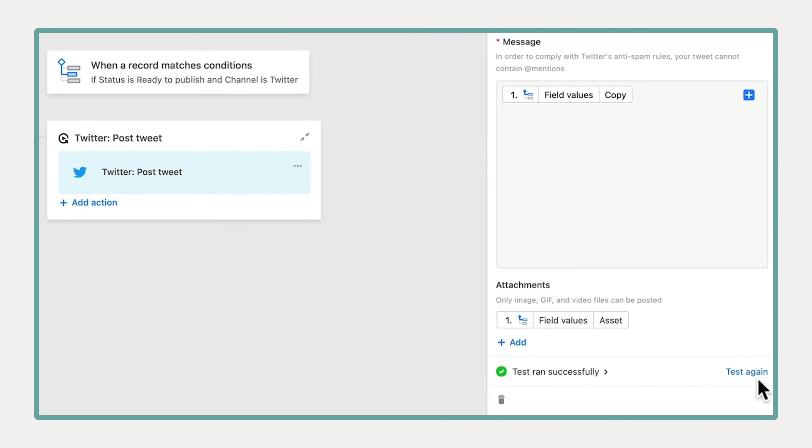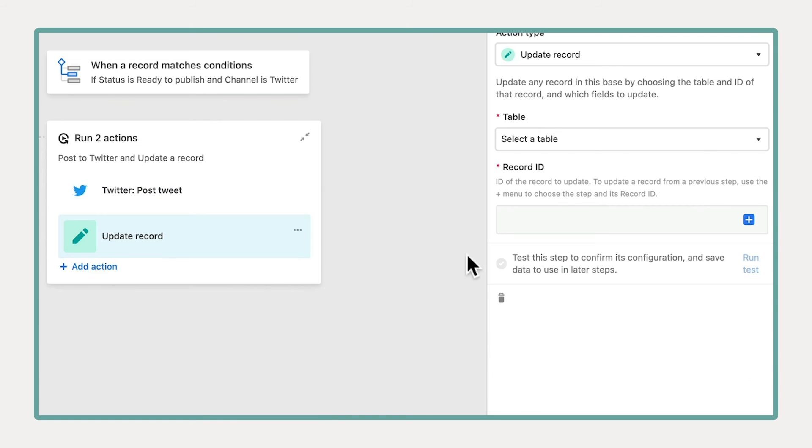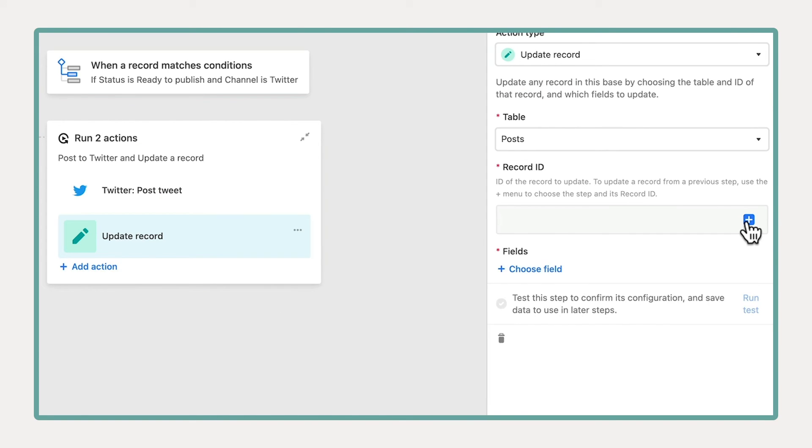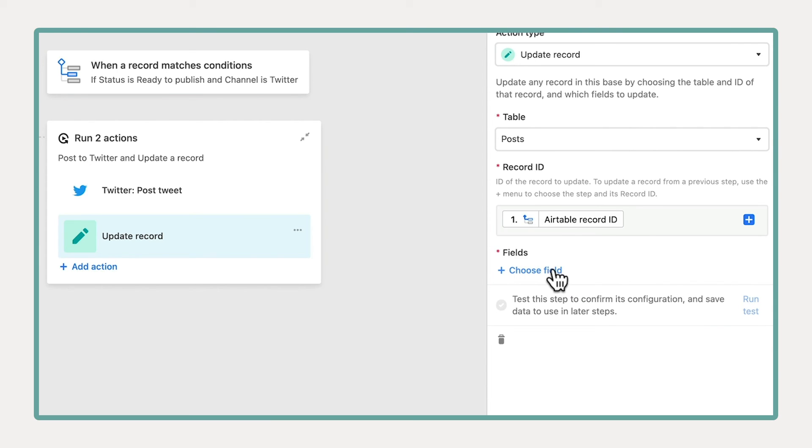You can also set up multiple actions for a single trigger, so that each automation does more for you. In this example, the record for each posted Tweet will be updated to reflect its new status.